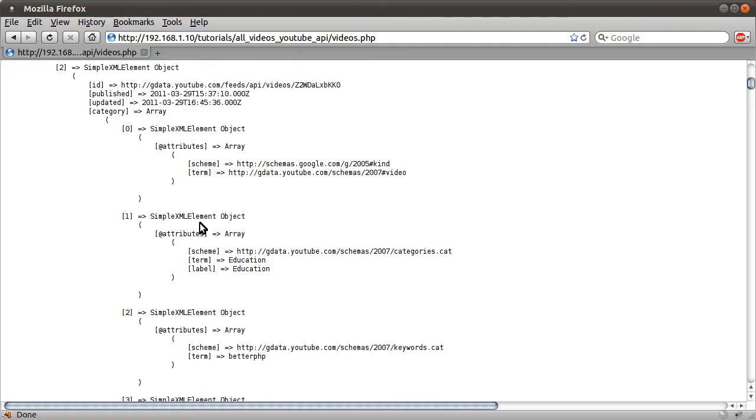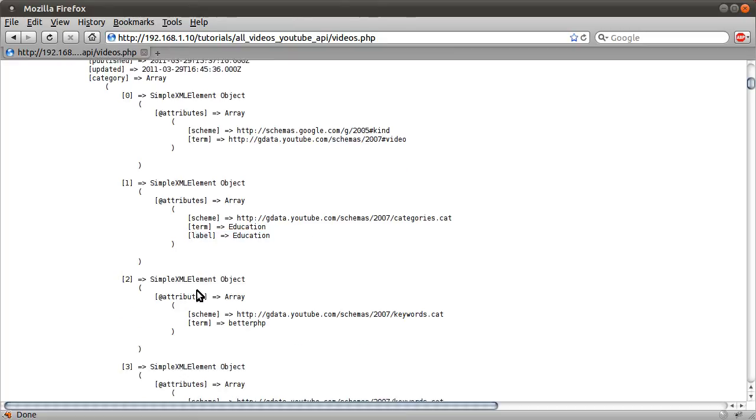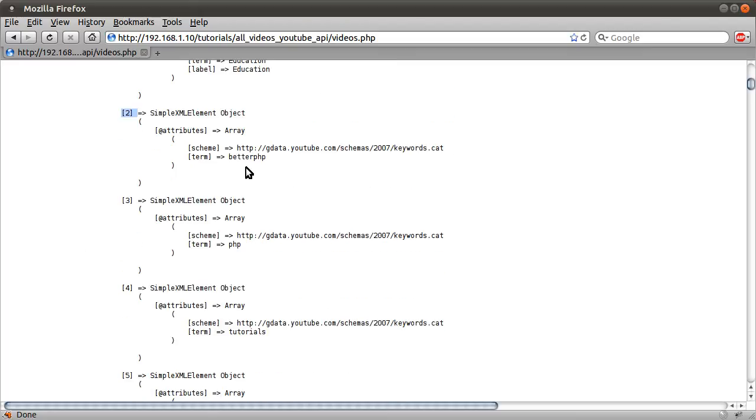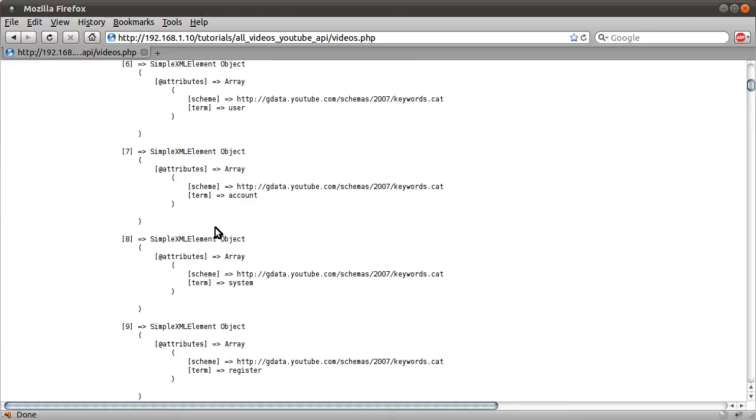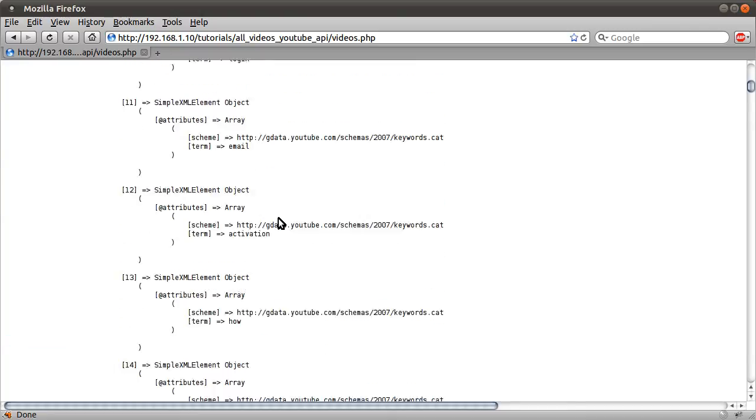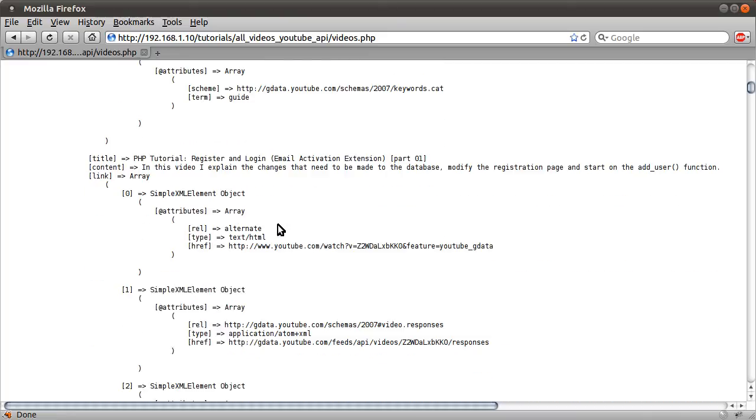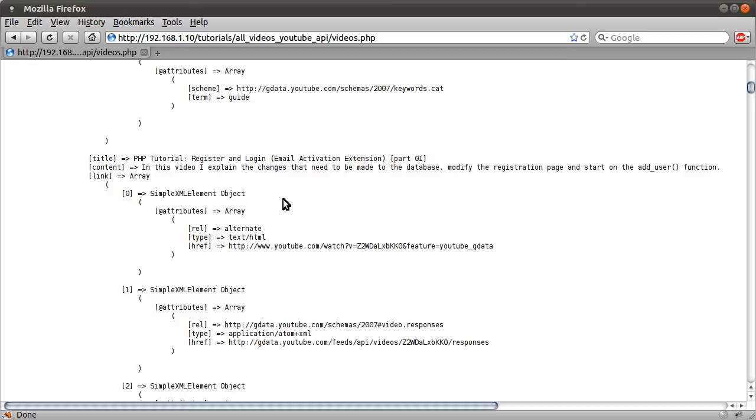And they seem to start from the first to represent the actual category that you selected. Like, I selected the category education, because this is a tutorial. And then from the second one to the end, they seem to be the tags that you entered. So I always enter these as the first two tags and tutorials. So if you want to get the tags, you can do that. All we're going to be getting is the title of the video, the description of the video, and the link to the video.